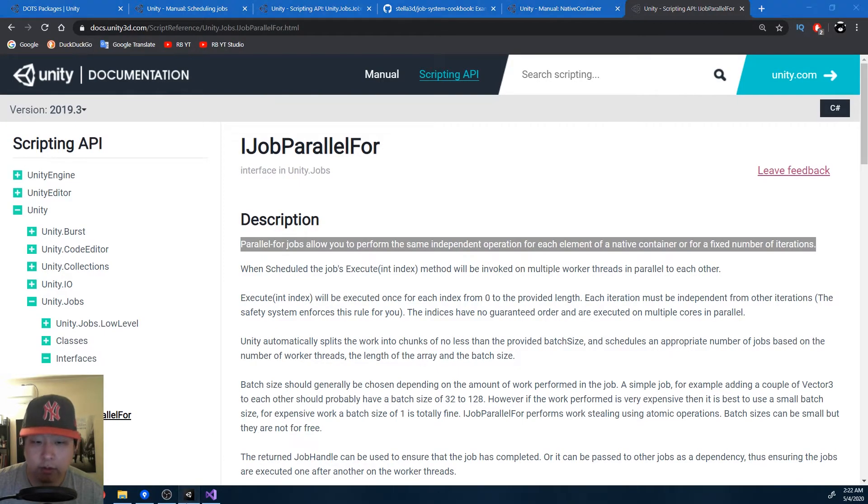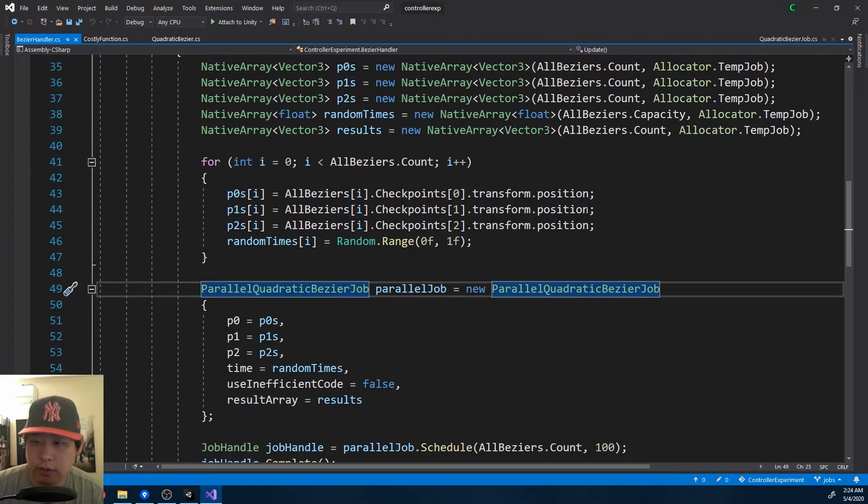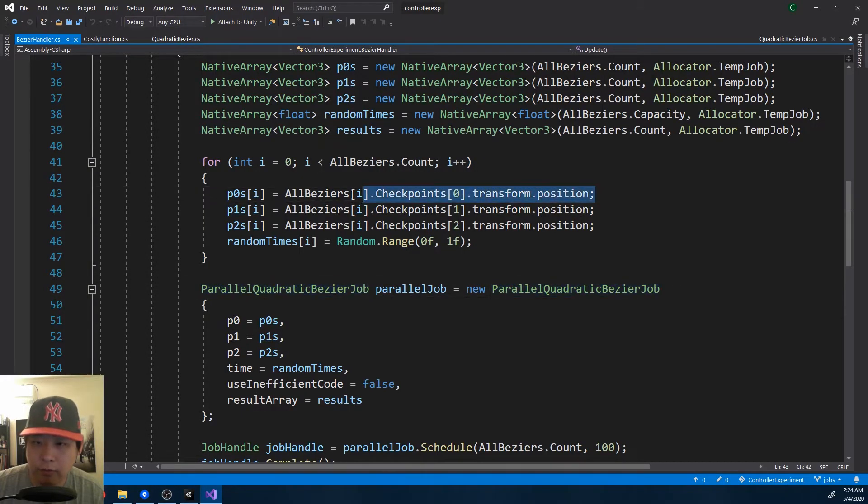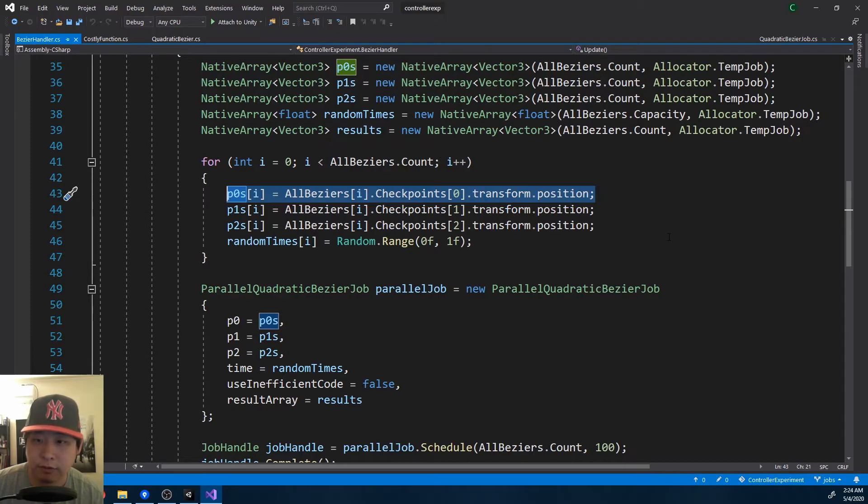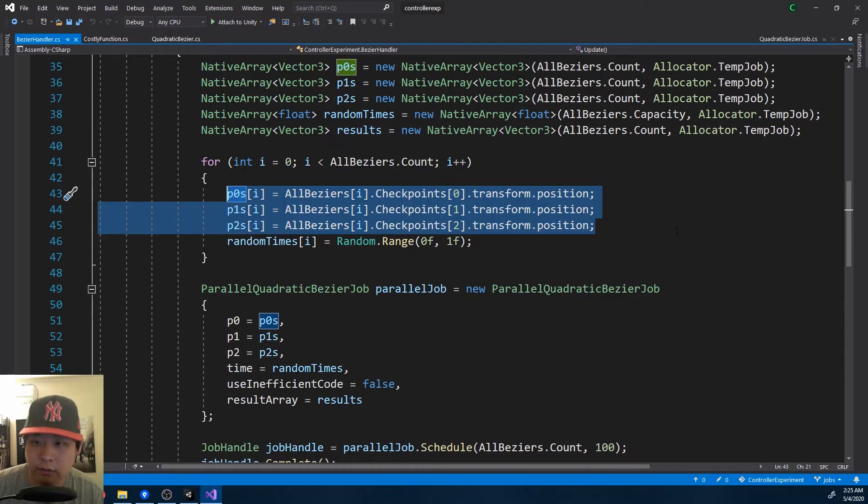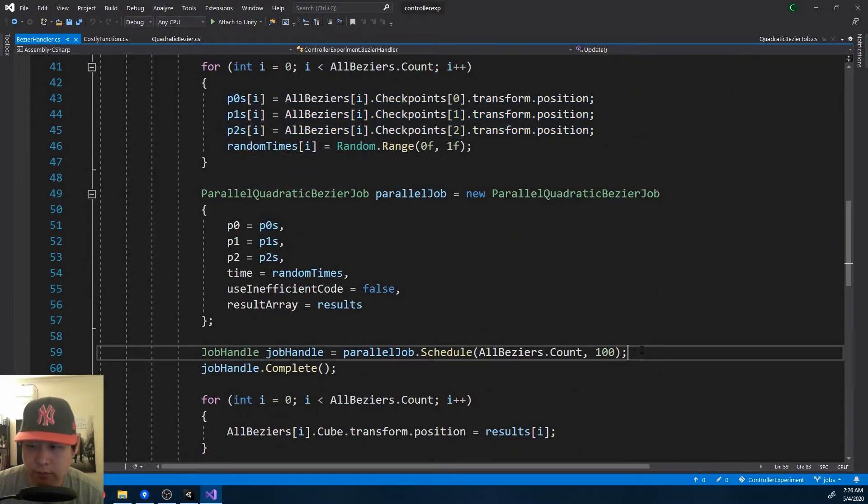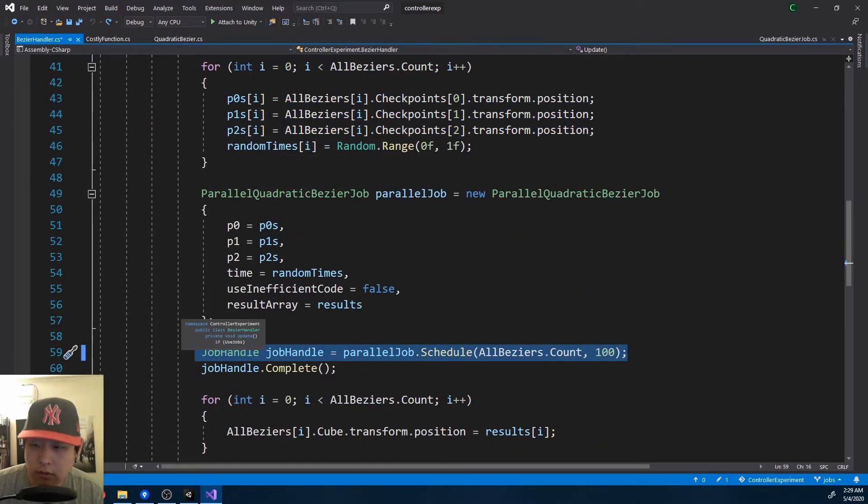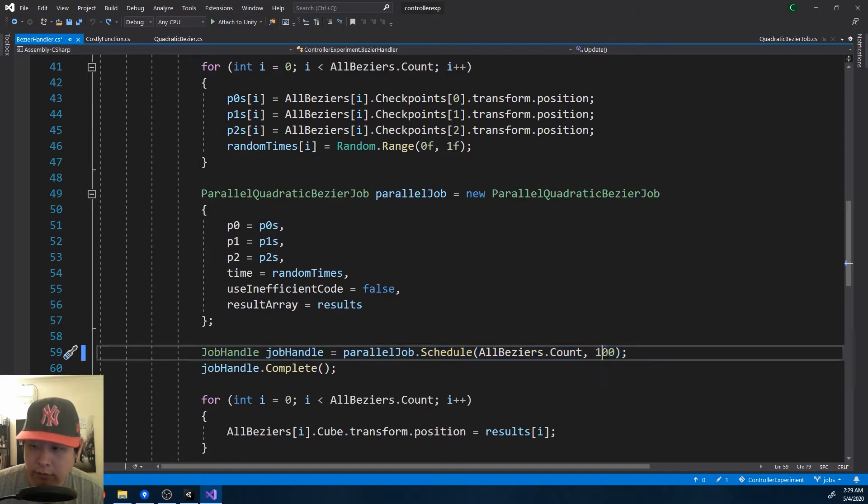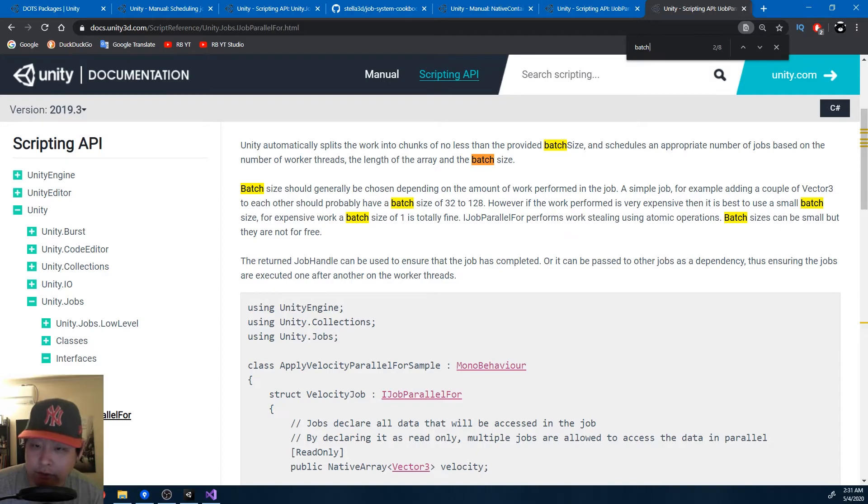So back in the code for the Bezier handler, instead of copying one value, we copy a thousand values for a thousand cubes. And just like the first example, we use these values to calculate the Bezier curve. And we schedule a thousand jobs. The hundred here refers to the batch size. It just refers to how you divide your work into chunks, but make sure you read the documentation.